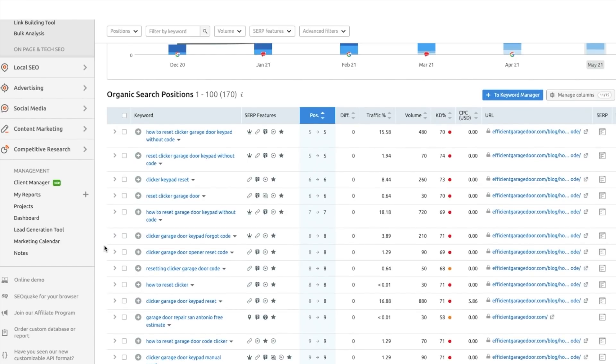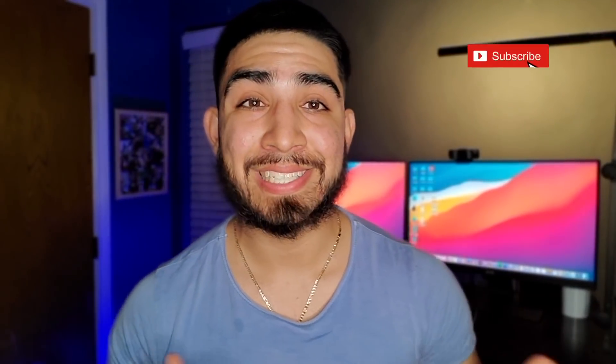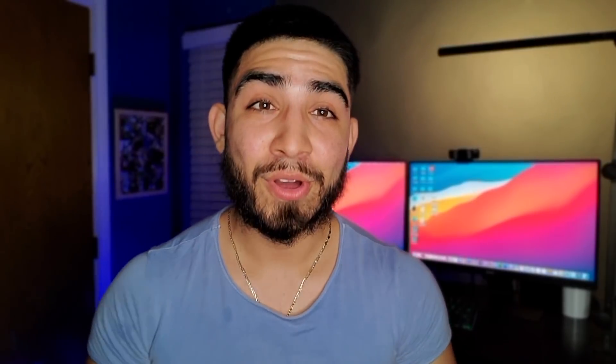Definitely something to be on the lookout for — the new keyword difficulty score from Semrush. I'll leave a link in the description so you can sign up; they have a free trial available. The new feature will be rolling out in the middle to end of May. If you enjoy watching digital marketing and SEO videos, consider subscribing and leaving a like. I'm going to be making a lot more videos showing step by step how I'm doing this on real clients — so hit that notification bell and I'll see you in the next one.